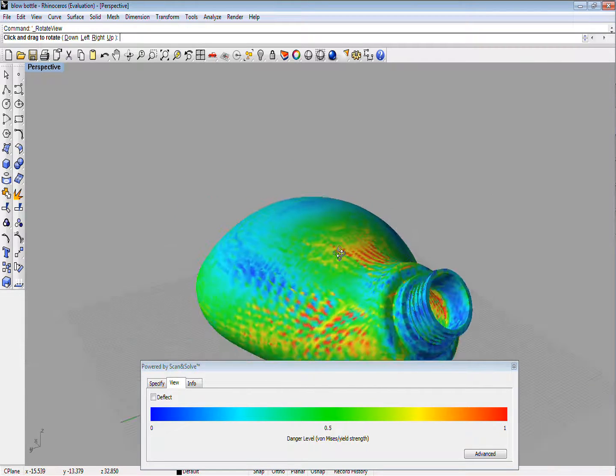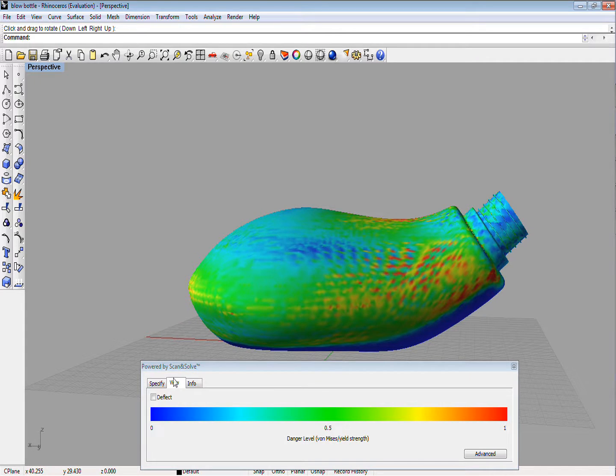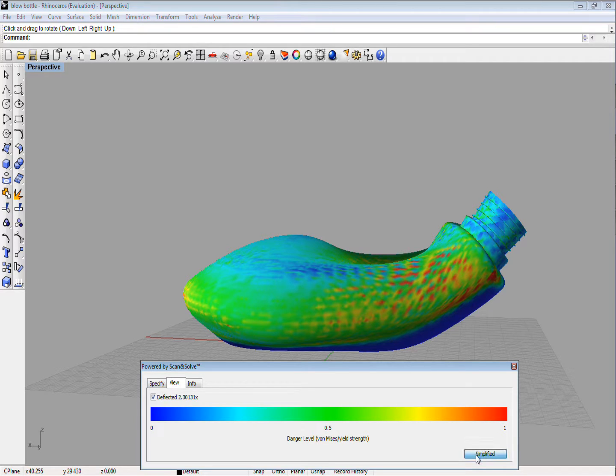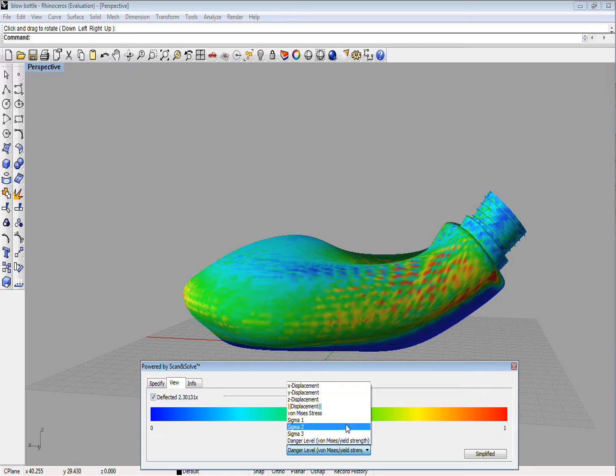The deflected view button allows you to exaggerate the deformation of the solid under the stress. Experienced users can also switch to the Advanced view by clicking the Advanced button to examine various components of stress and displacement fields.